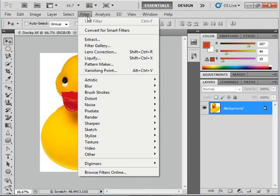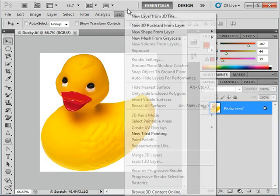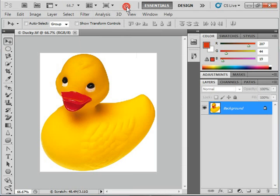In version CS4, Photoshop introduced the Application Bar. This toolbar stores often-used tools such as a link to Adobe Bridge, which we'll cover in the next chapter, View Extras, Zoom, and more. You'll see that right here.